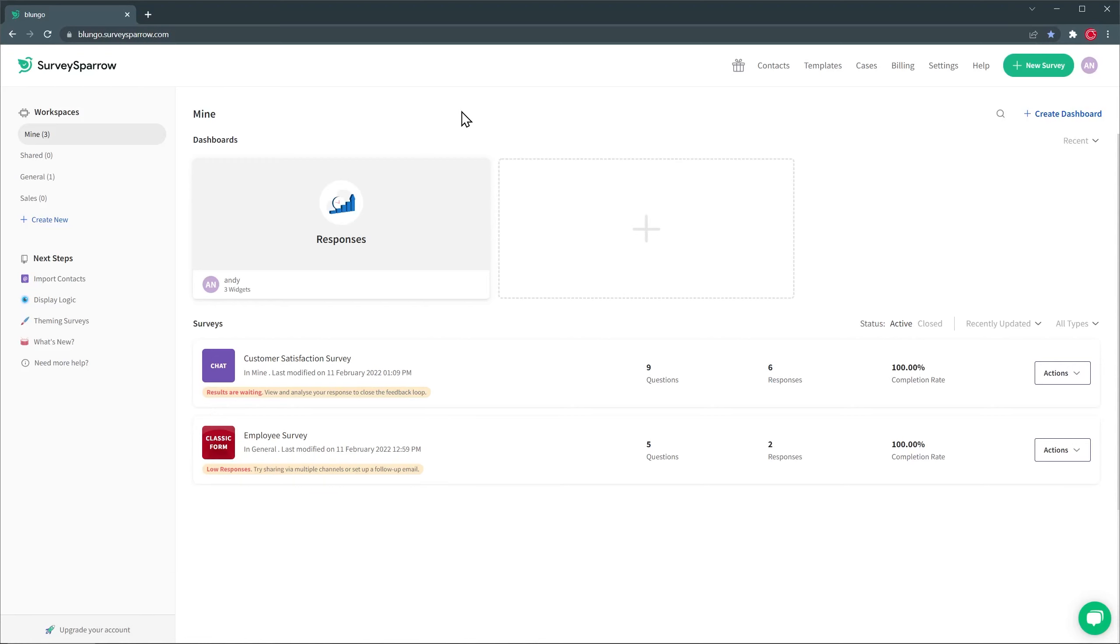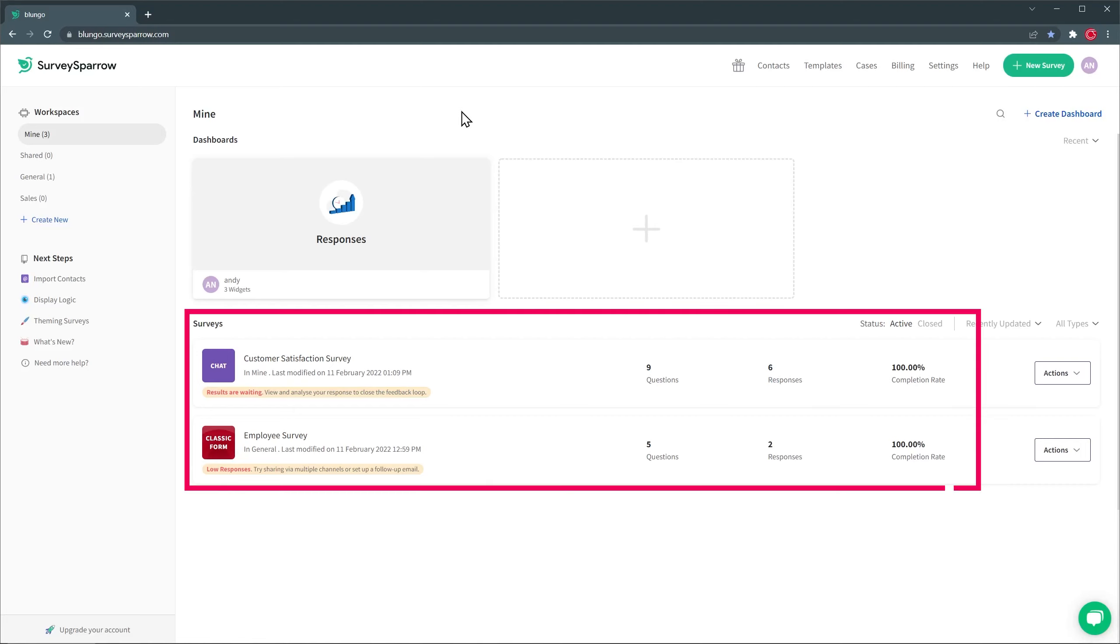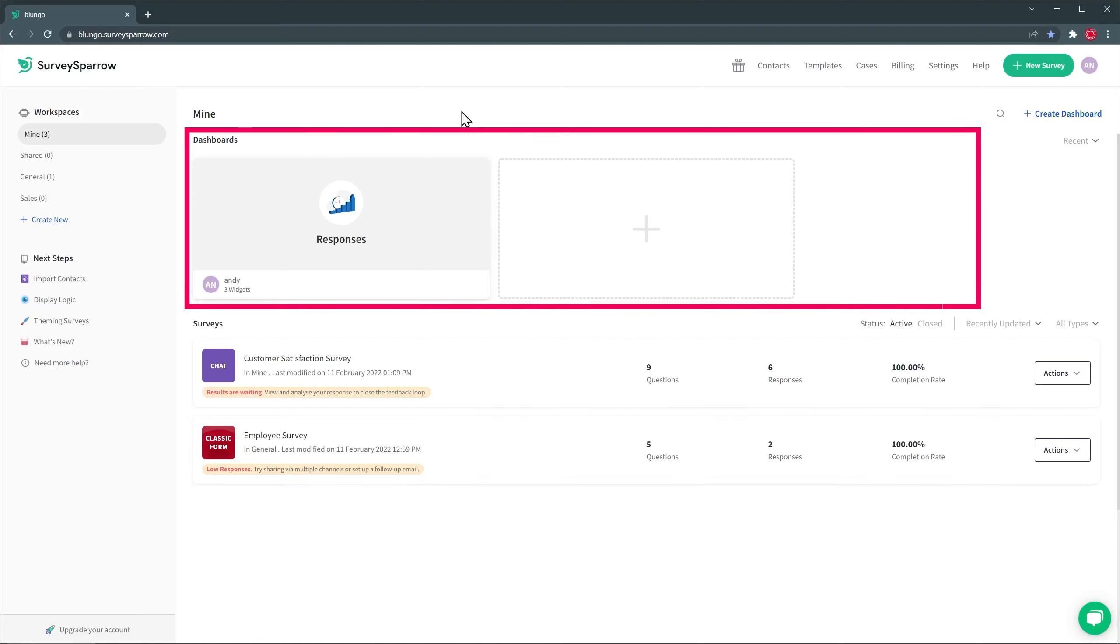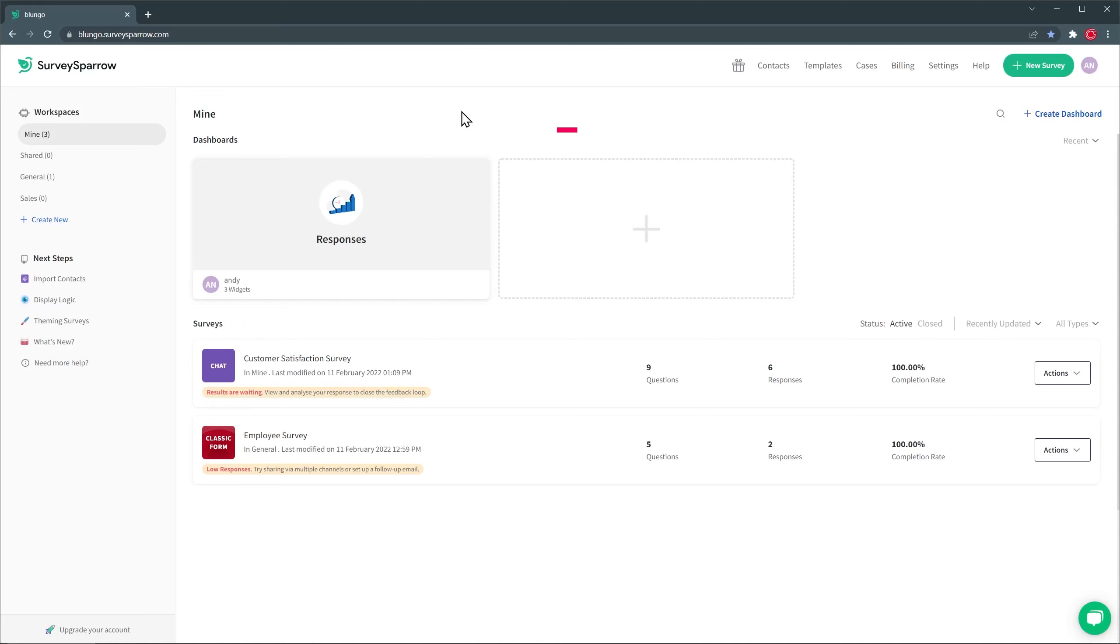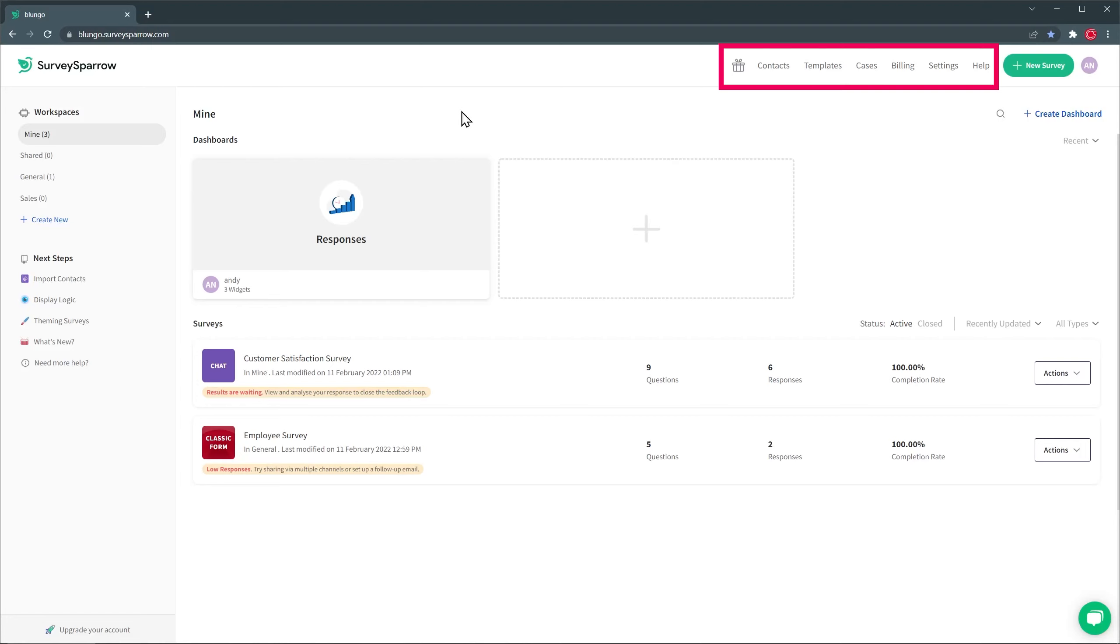When you look into SurveySparrow, you start your main workspace, in this case it's called Mine. Here you will find all your surveys, as well as your dashboards. On the left, we have a list of all the workspaces we're part of, as well as the next steps that you can do to set up your account. This is really helpful if you're starting and you don't know what to do next. On the top right corner, you're going to find your menu, as well as the new survey button that you're going to use to create new surveys, and finally we have our profile icon.